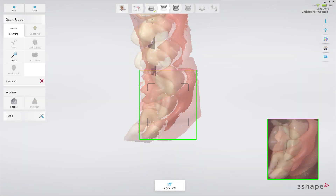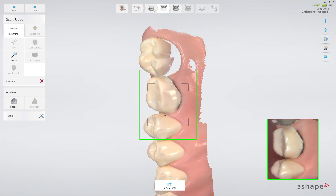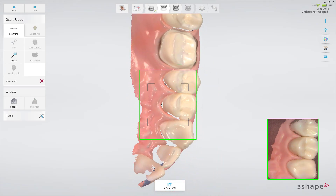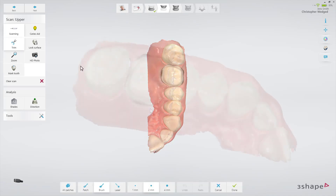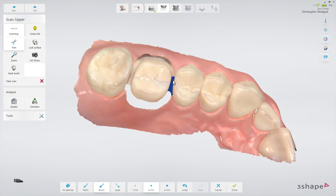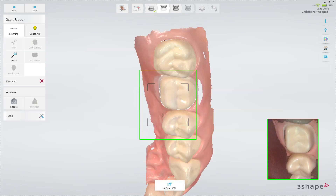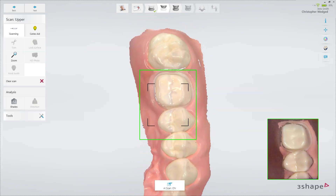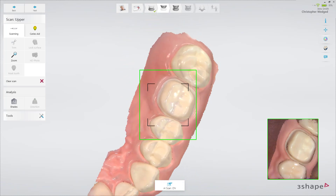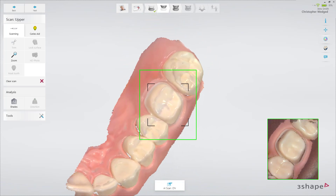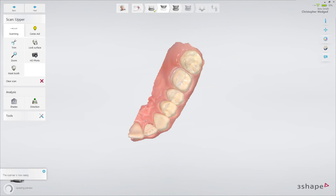The second option is to leave the retraction cord in place and scan the arch following the scan strategy. Then trim away the margin in the scan with the trim tool. Remove the retraction cord, dry the teeth, and scan the margin immediately before the gingiva collapses. No matter which method you prefer, make sure that you've covered the prepped area entirely, including the margin line and contact points.